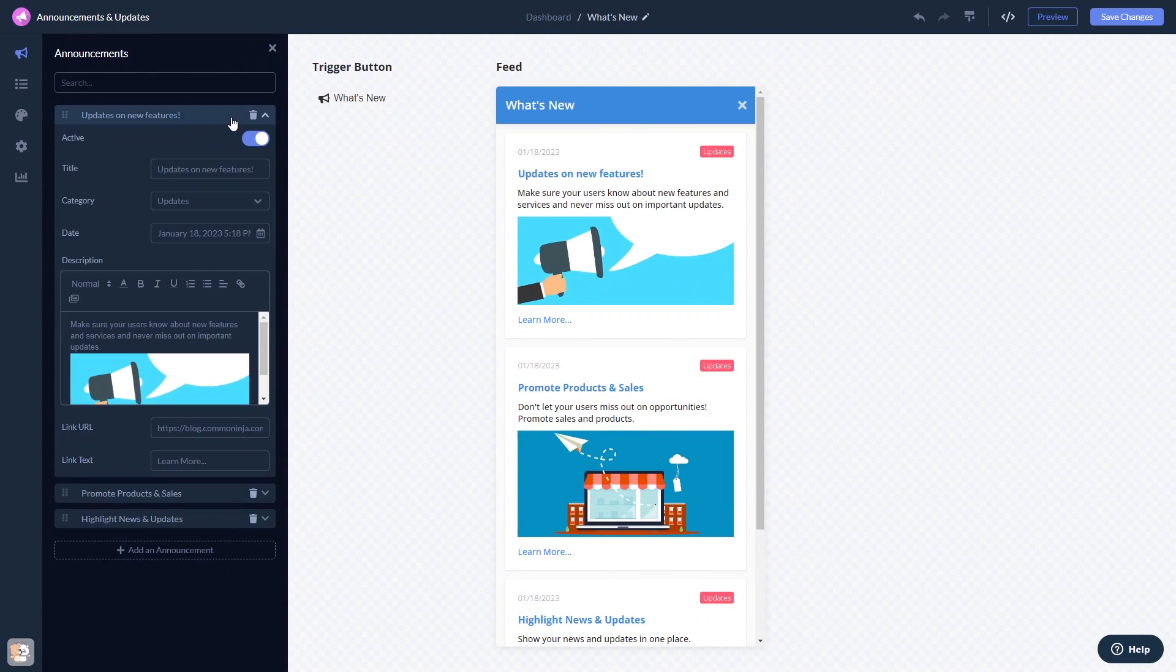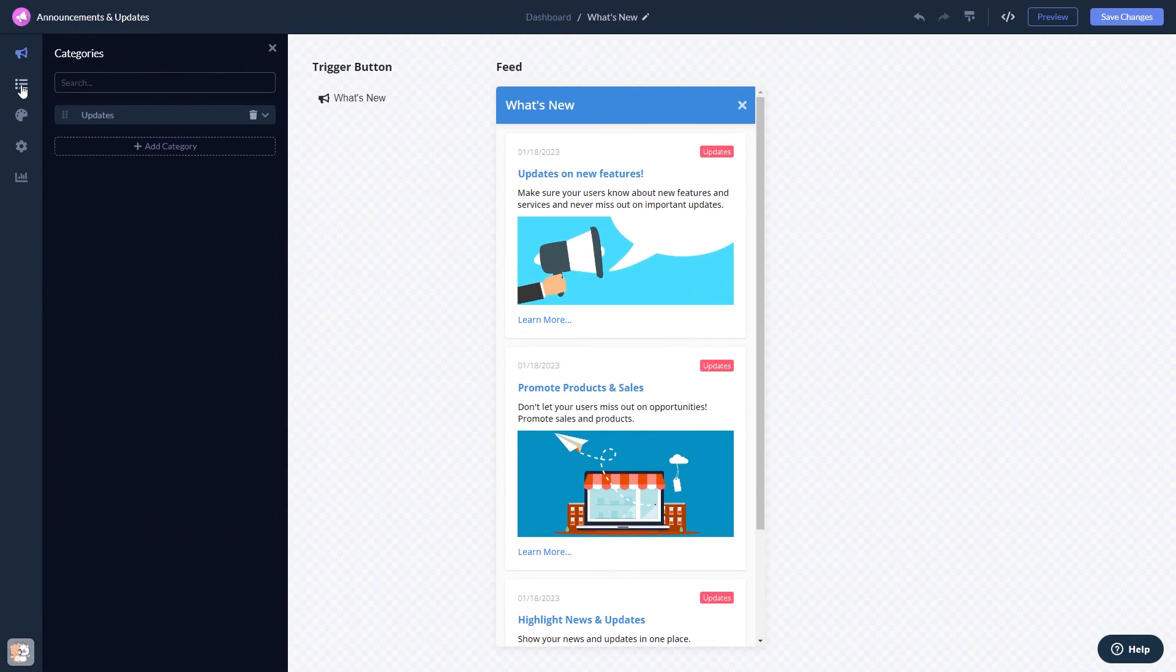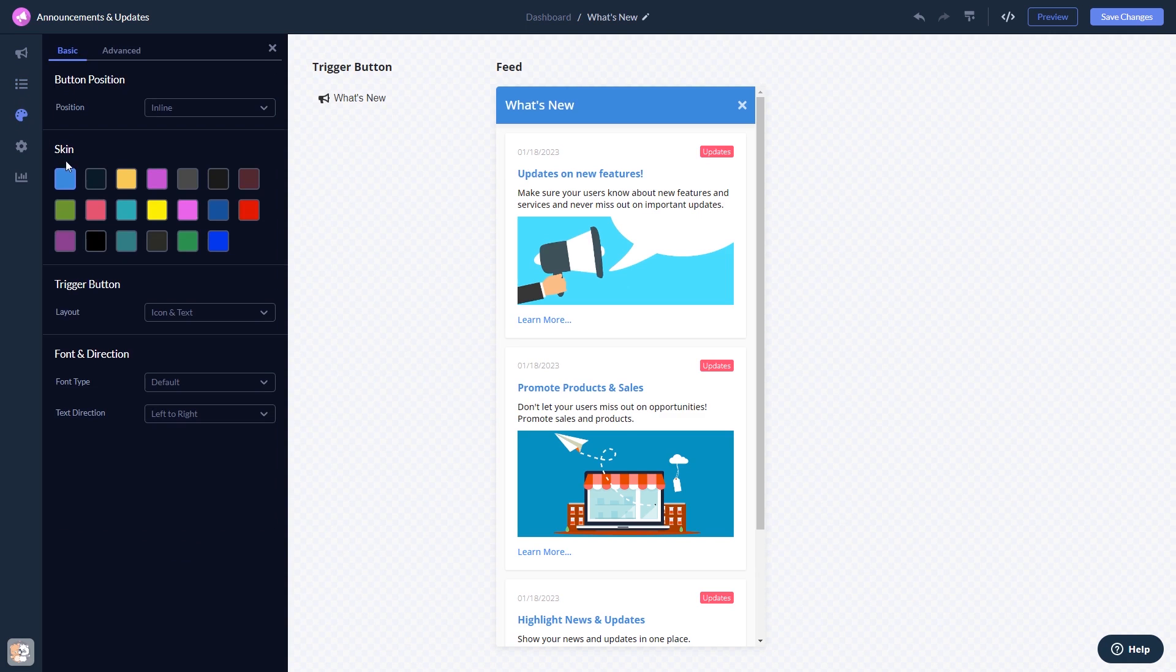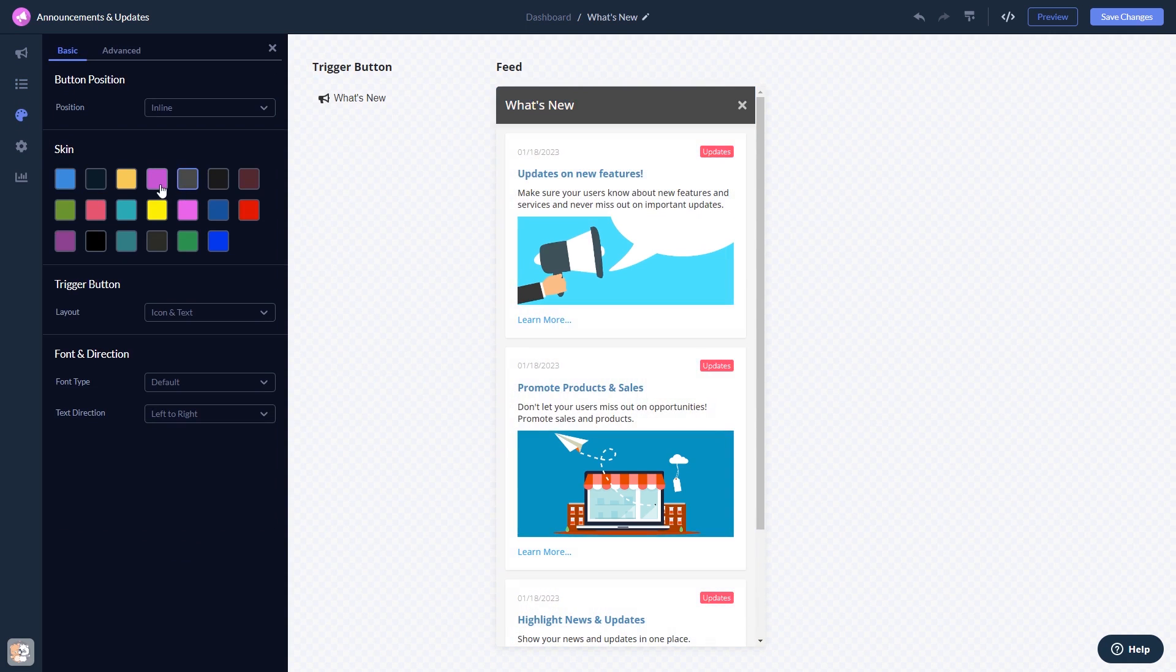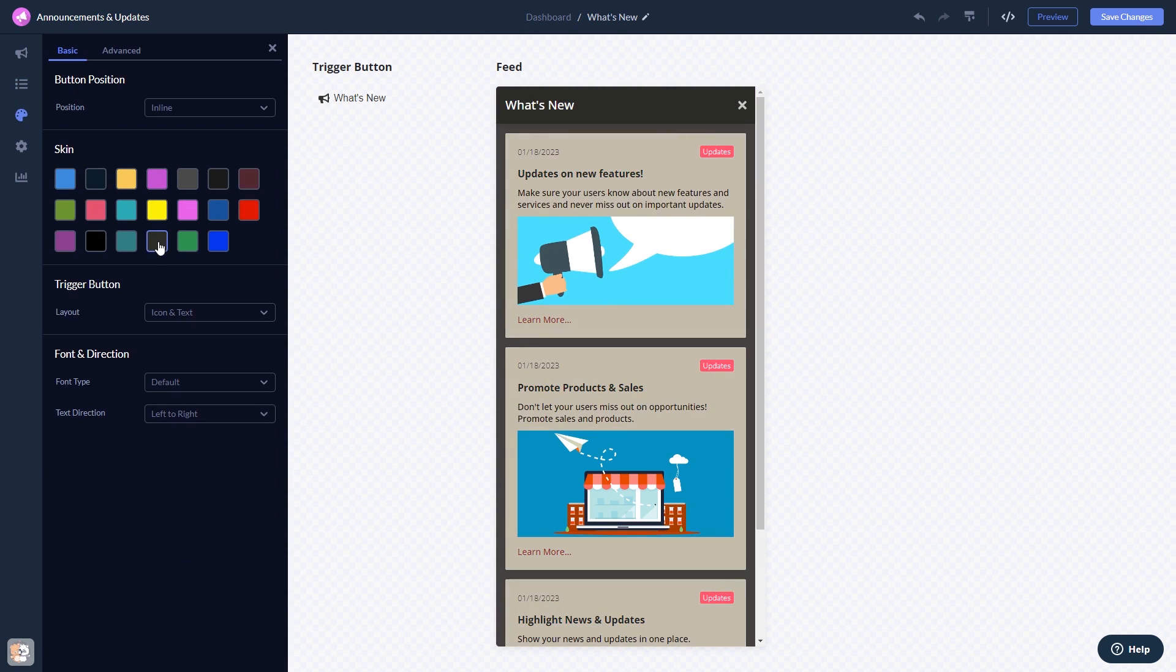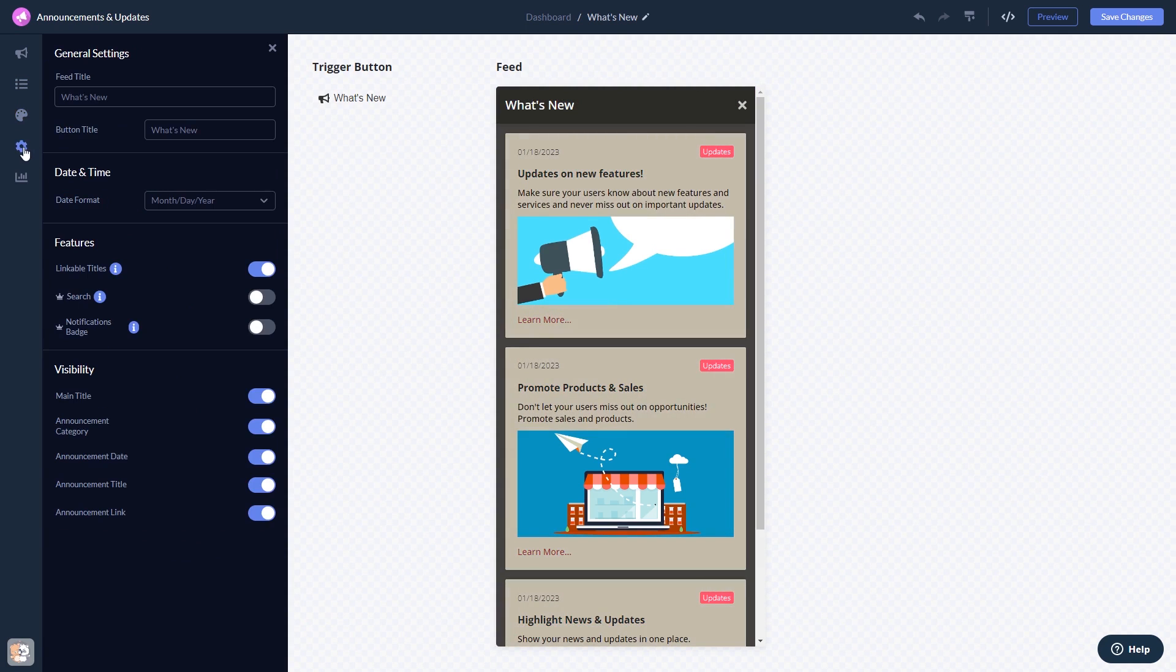Here in the editor, you can edit the content, add categories, customize the look and feel, and change the settings.